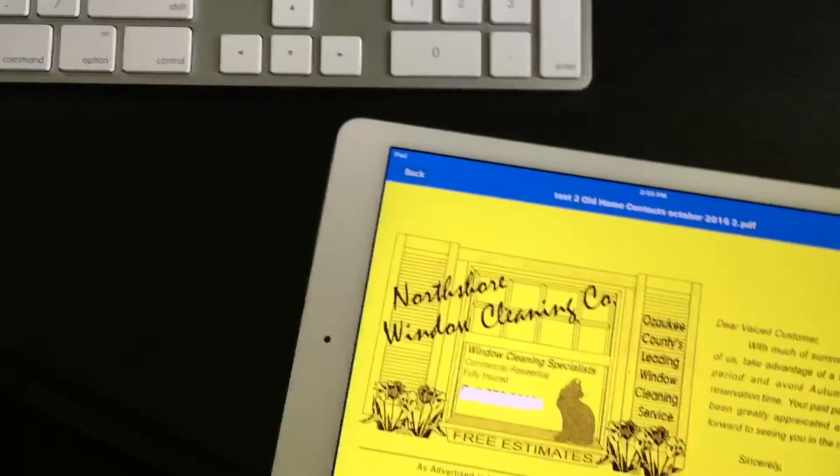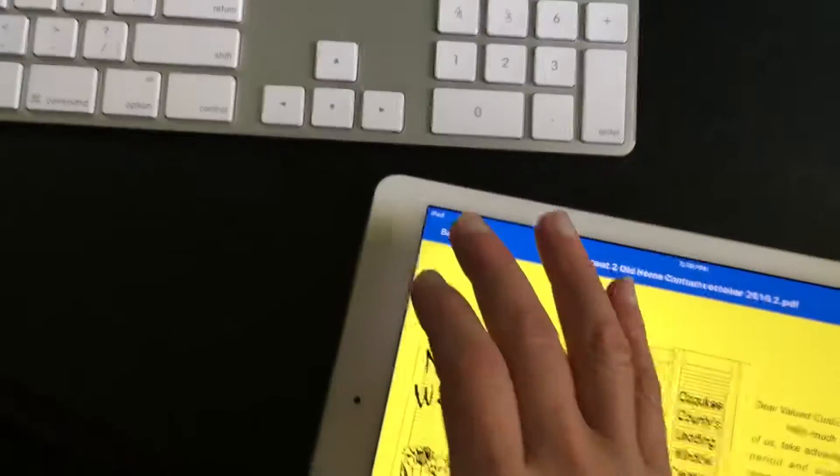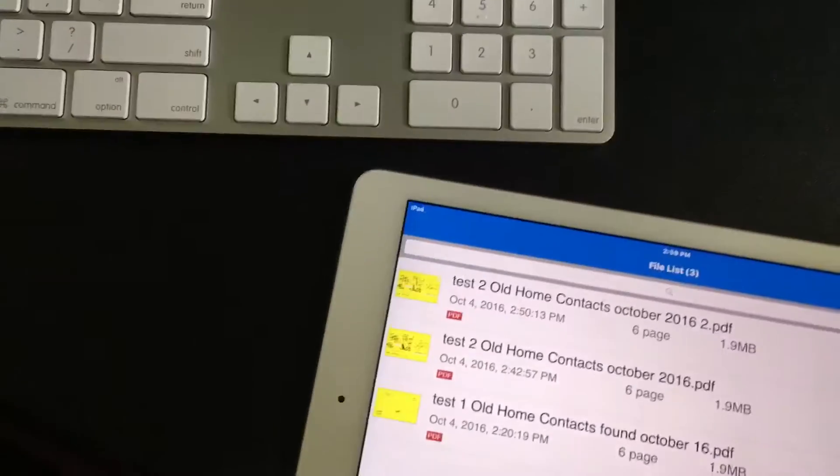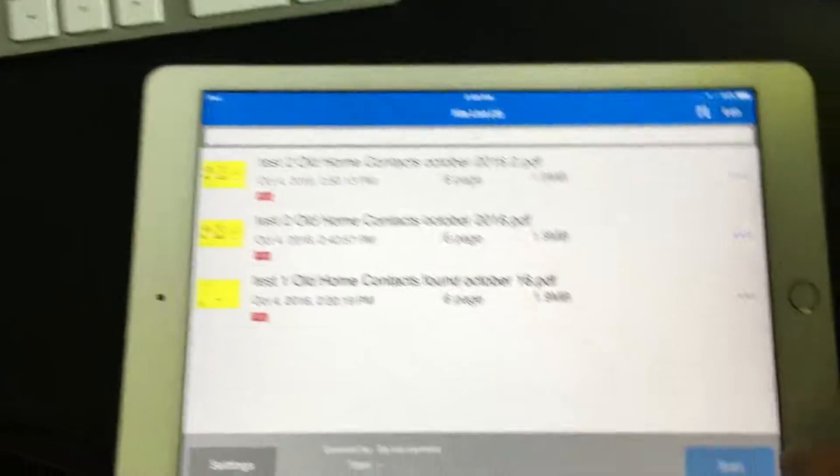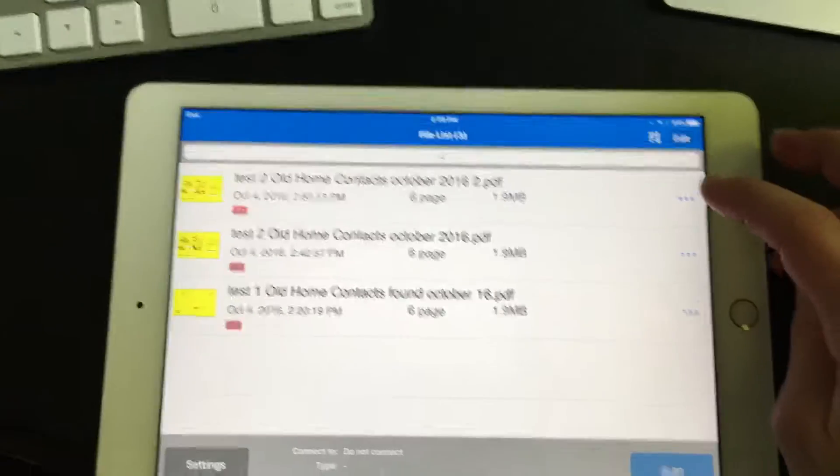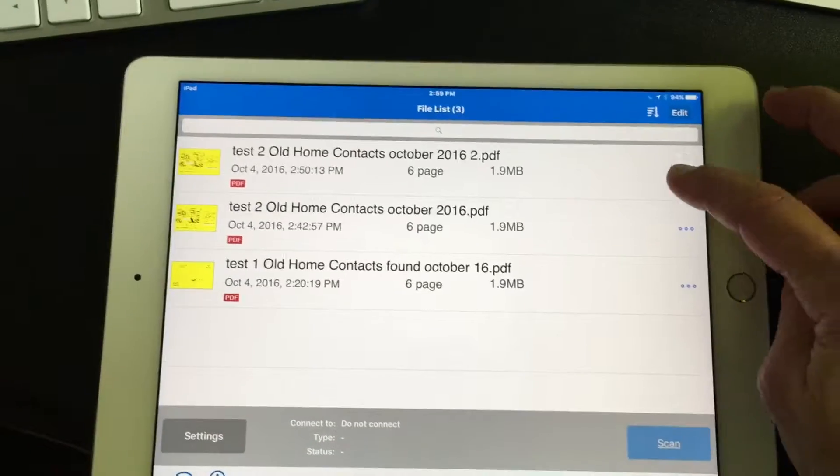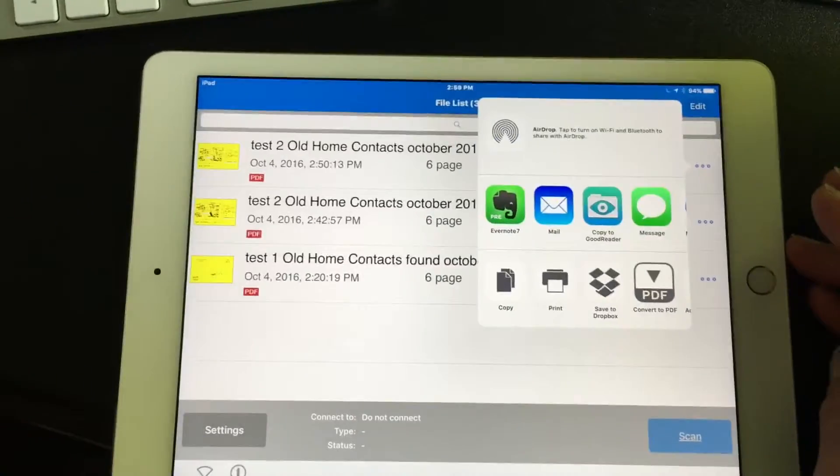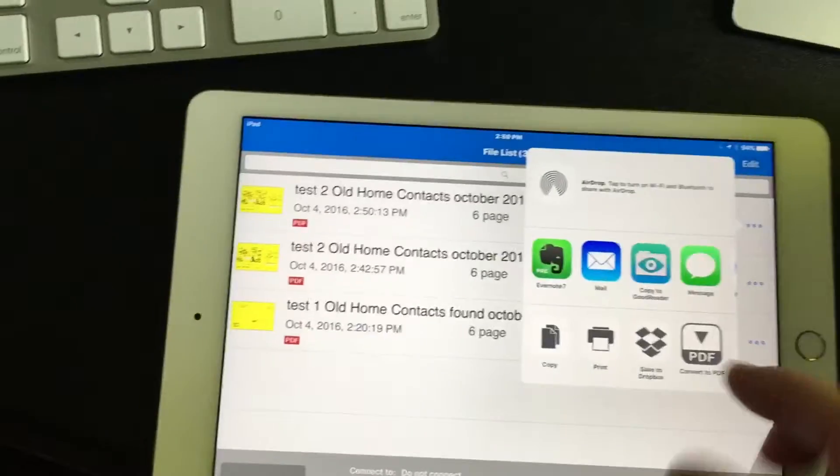So this is how you email it now. This is the document I'm talking about. You tap on the three dots here and there is the email.